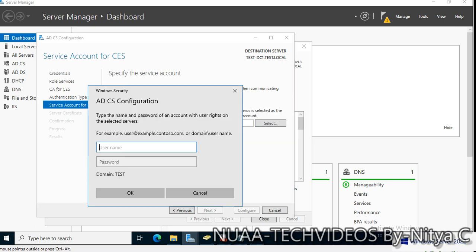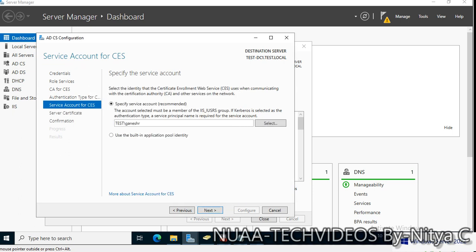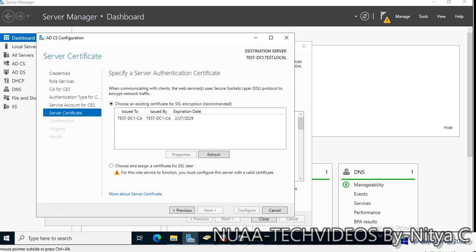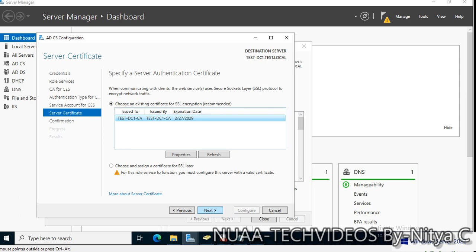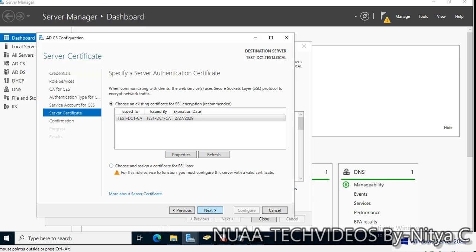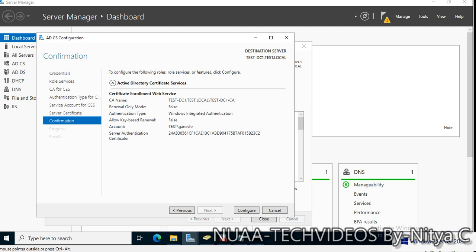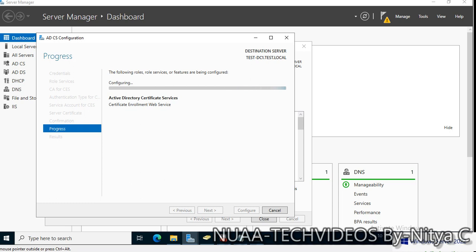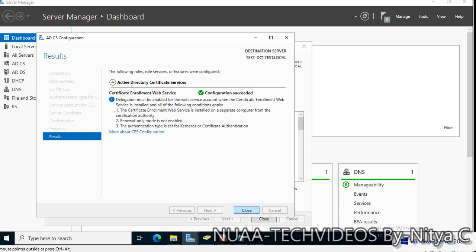Username/password incorrect — let me re-enter my password. Accept it and click Next. Choose an existing certificate for SSL encryption — that's fine. This is the certificate — let's check its properties. Click Next and Configure.